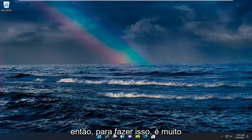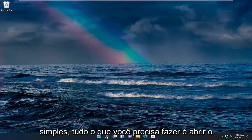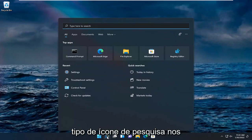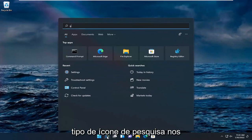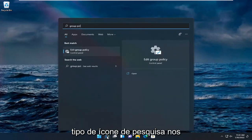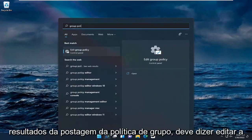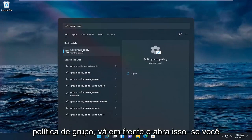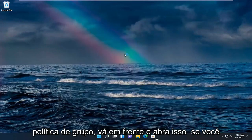In order to do that it's very simple. All you have to do is open up the search icon, type in Group Policy. The top result should say Edit Group Policy, go ahead and open that up.